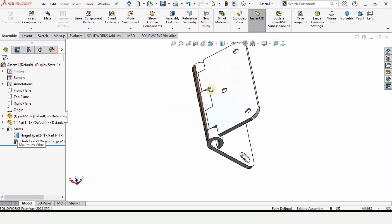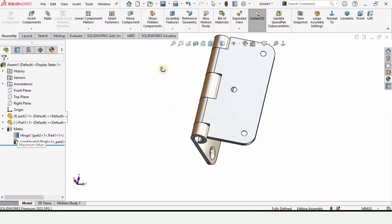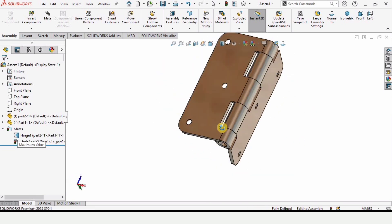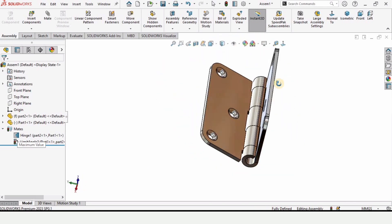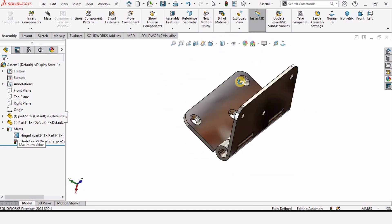So that's how we create a door hinge in SOLIDWORKS. If you find this video helpful, please subscribe to my channel. Thanks for watching.